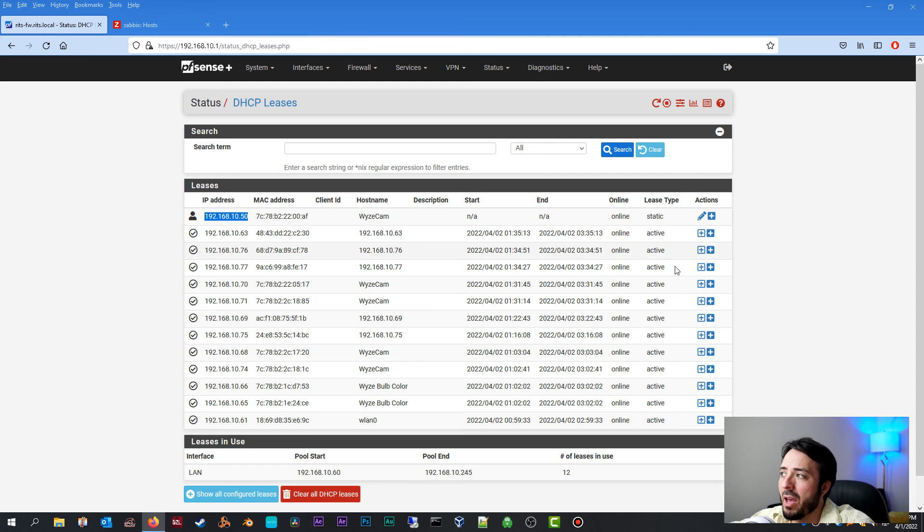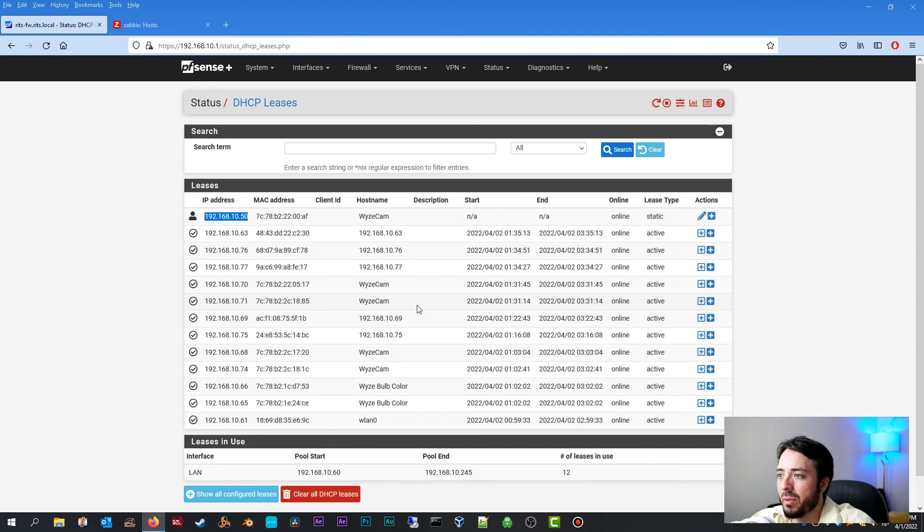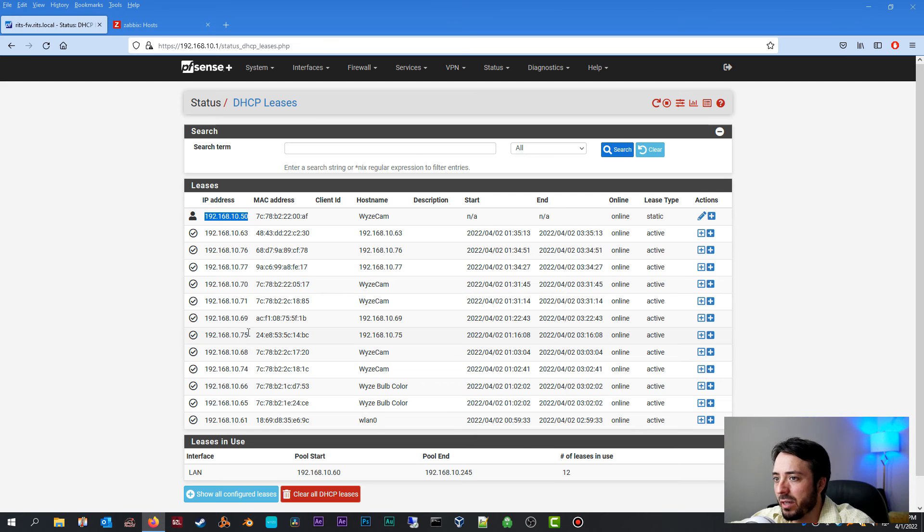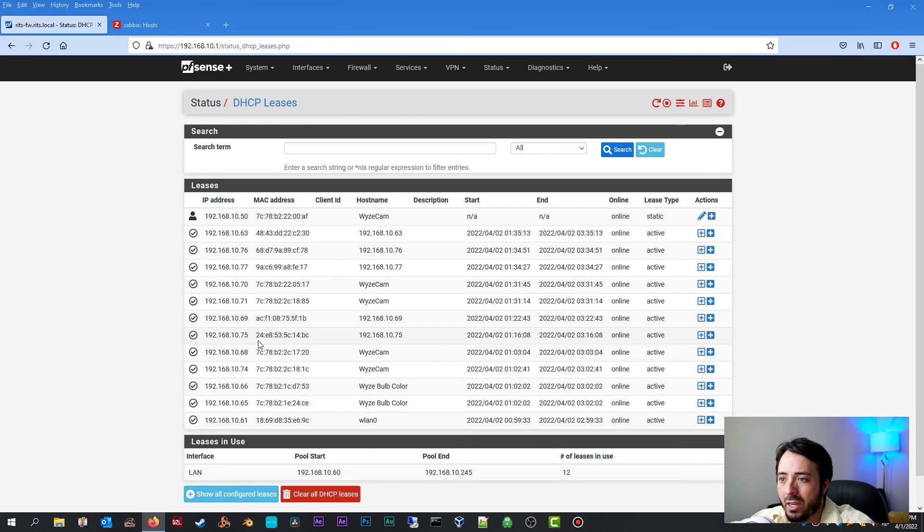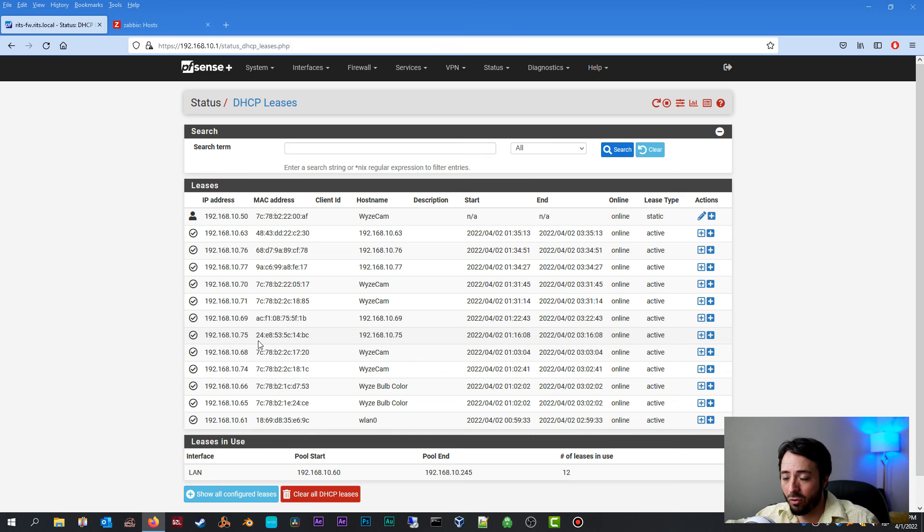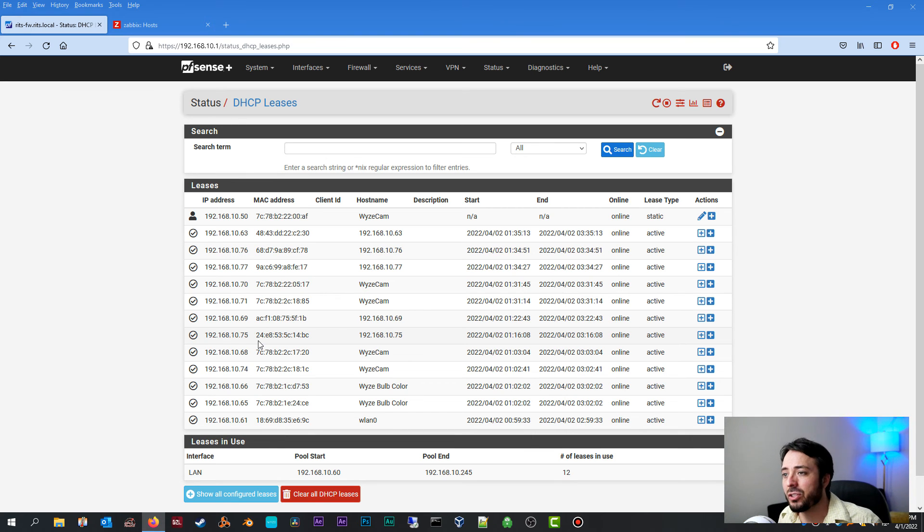Now one thing I will tell you, once you create that static mapping, your Wyze cam is not going to automatically pick up that static mapping. It's most likely going to have its own IP address already. In order to renew that IP address and get the correctly static mapped IP address, you need to reboot your Wyze cam.